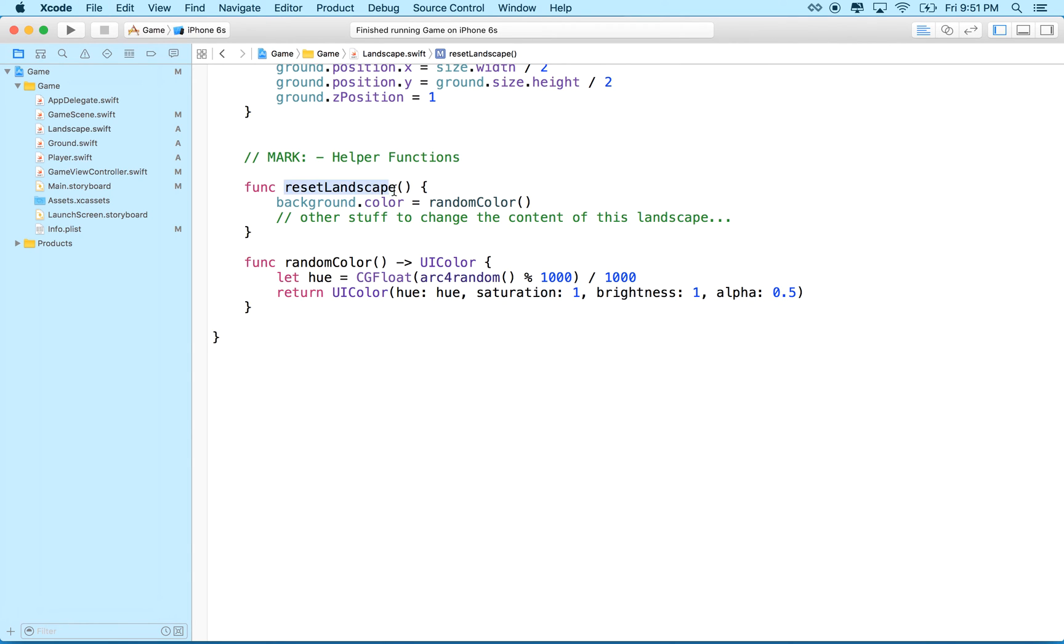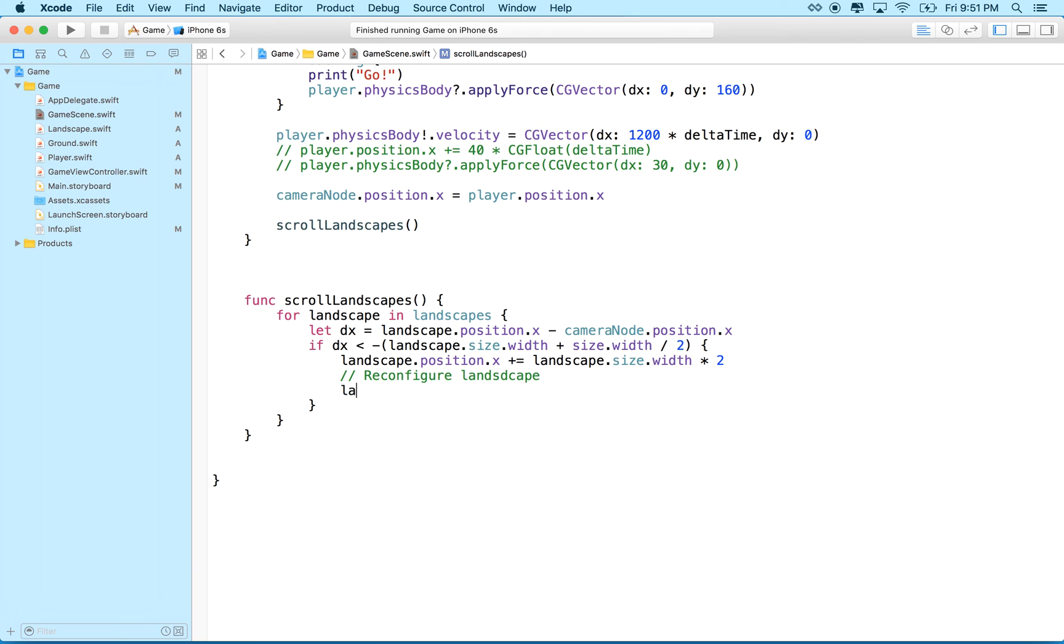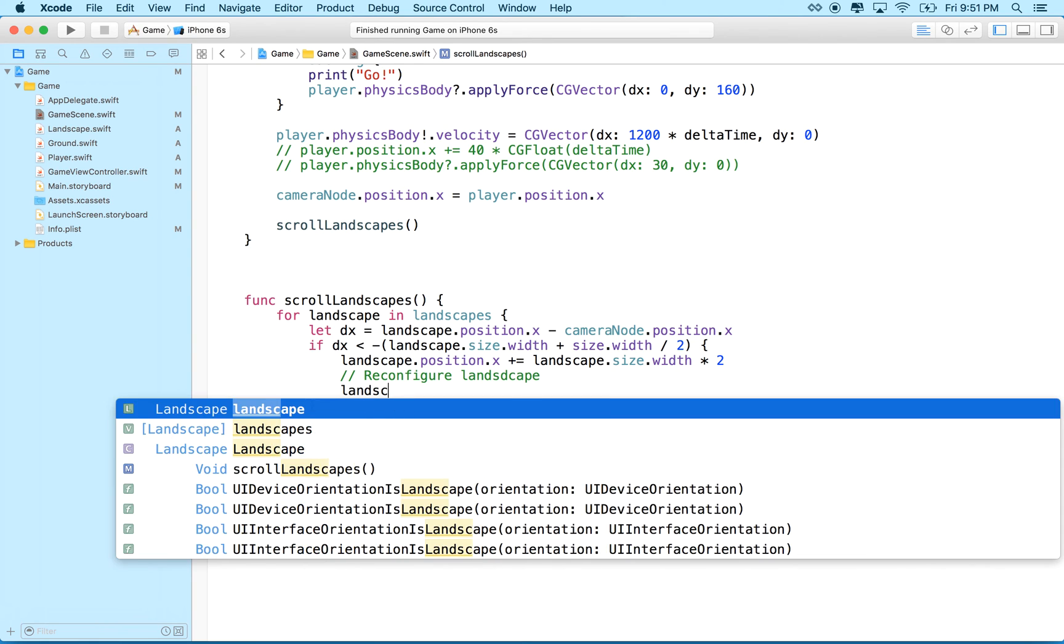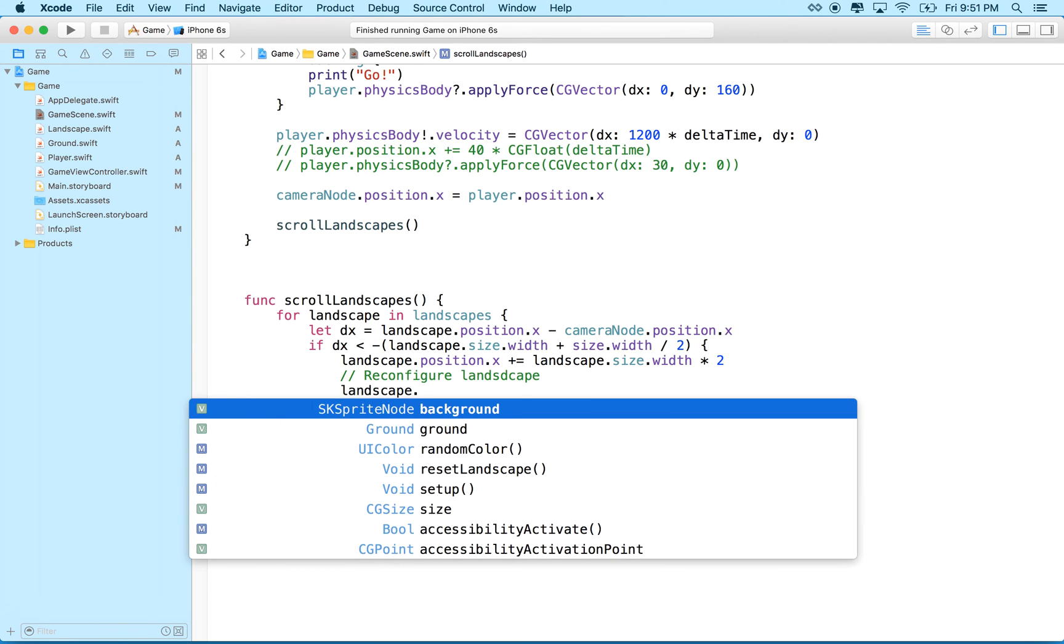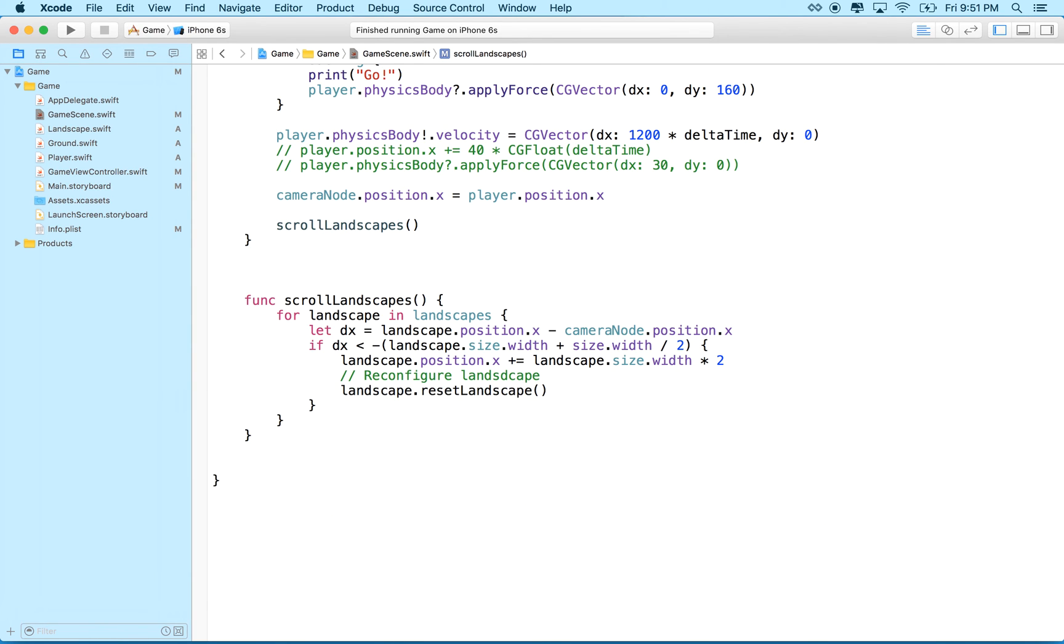So now when do we reset the landscape, well, that's pretty easy. We can go to game scene, and right here where, you know, the landscape resets itself, this would be a great spot to say landscape dot reset landscape. Okay?